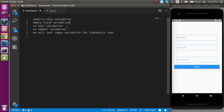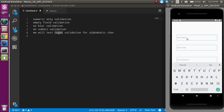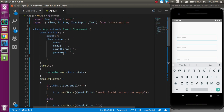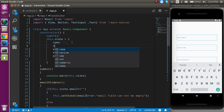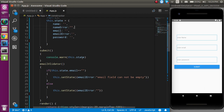Now let's see how we can check validation on the submit button. I am going to apply regex validation on the name field — the name should be alphabetic only, since numbers should not be used in names. I will add one more state called nameError for this.